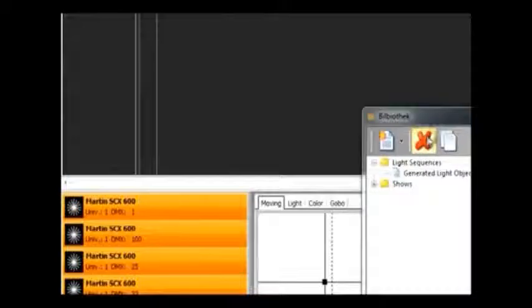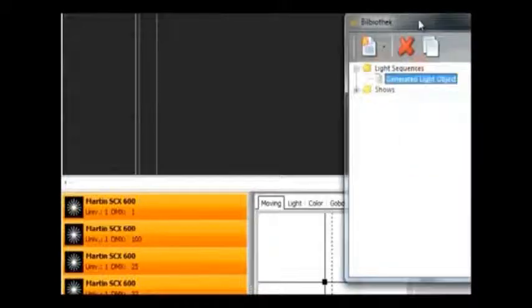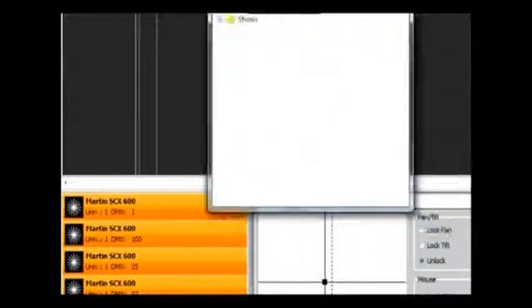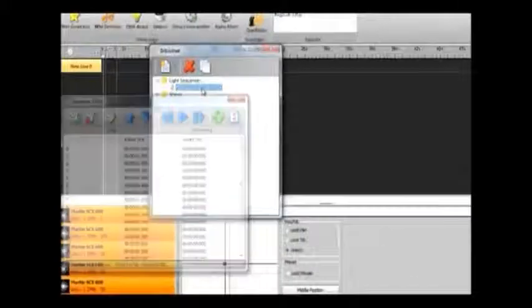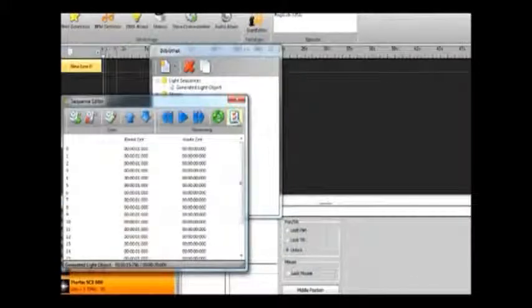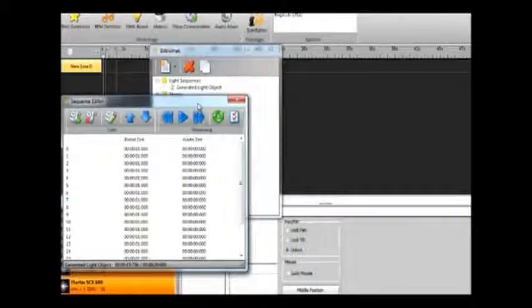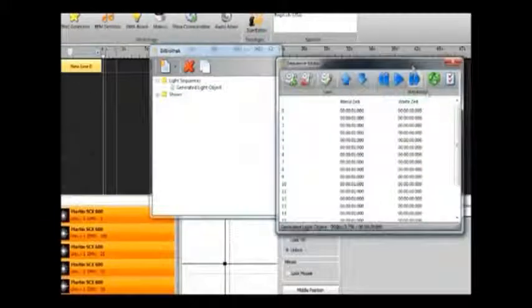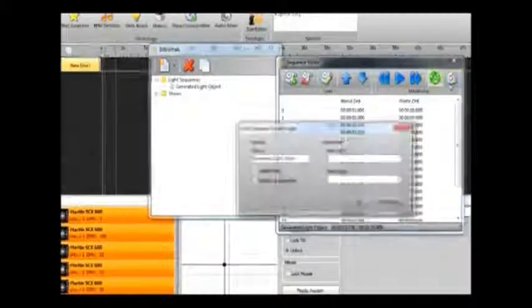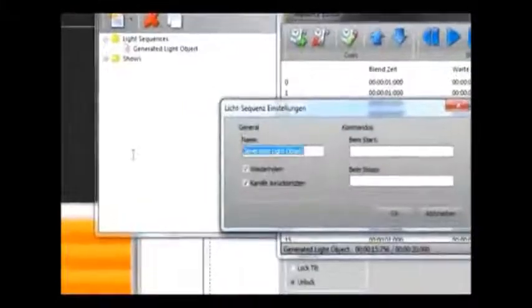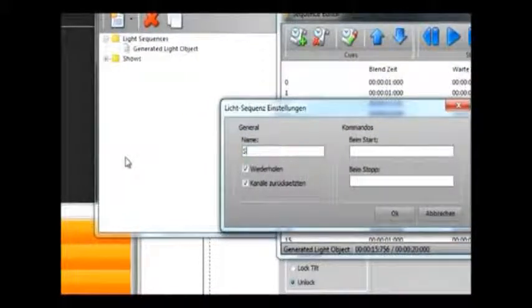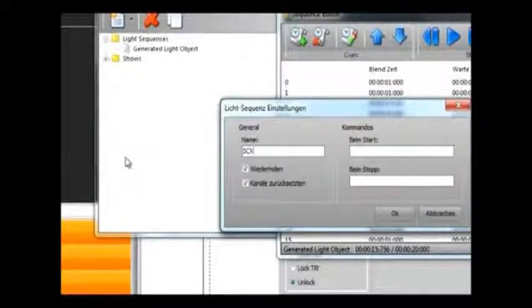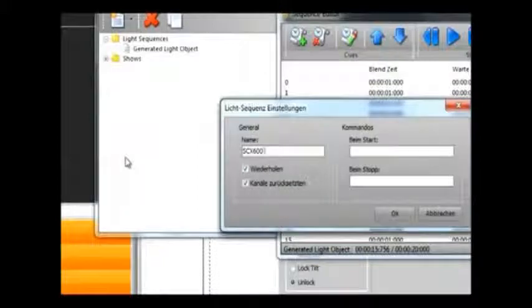Now clicking the icon at the top right there will bring up the properties for the light sequence, and here we can change the name of the sequence.